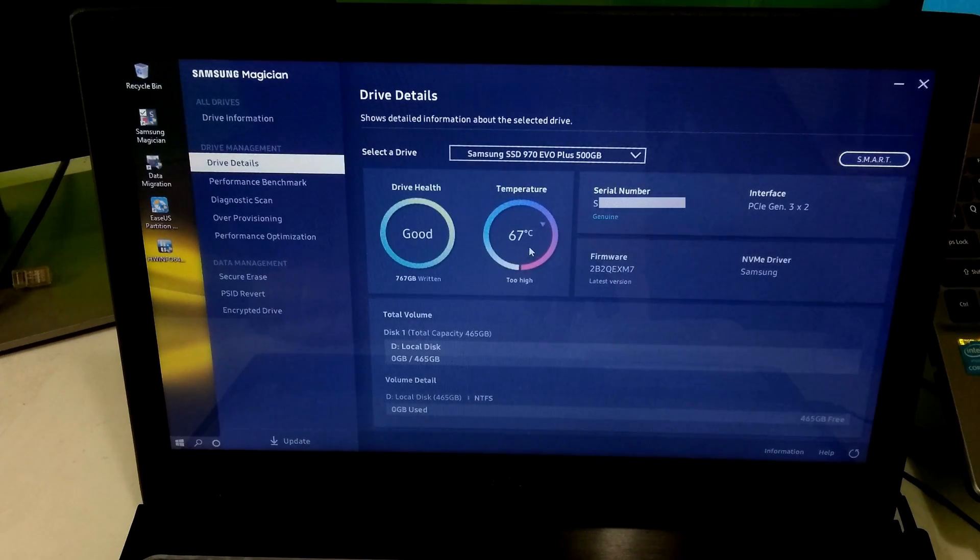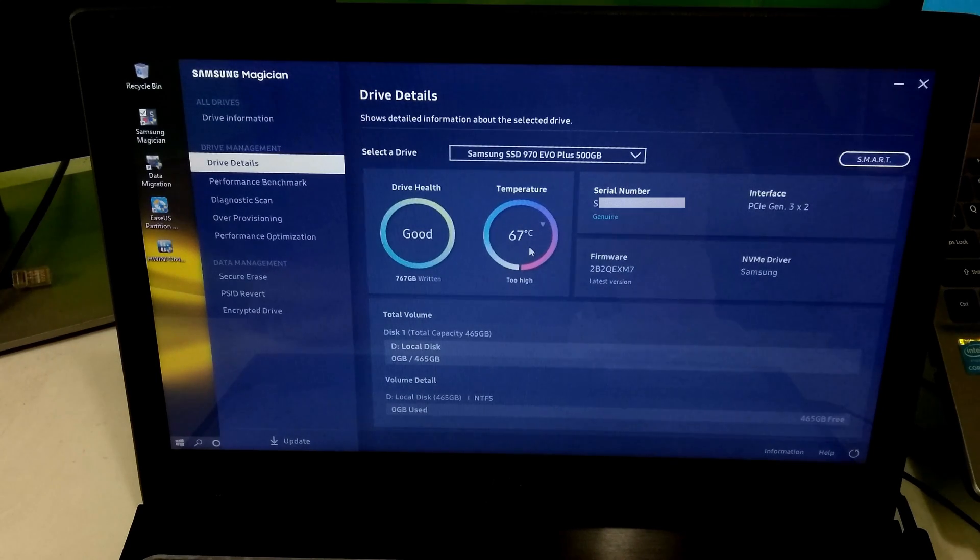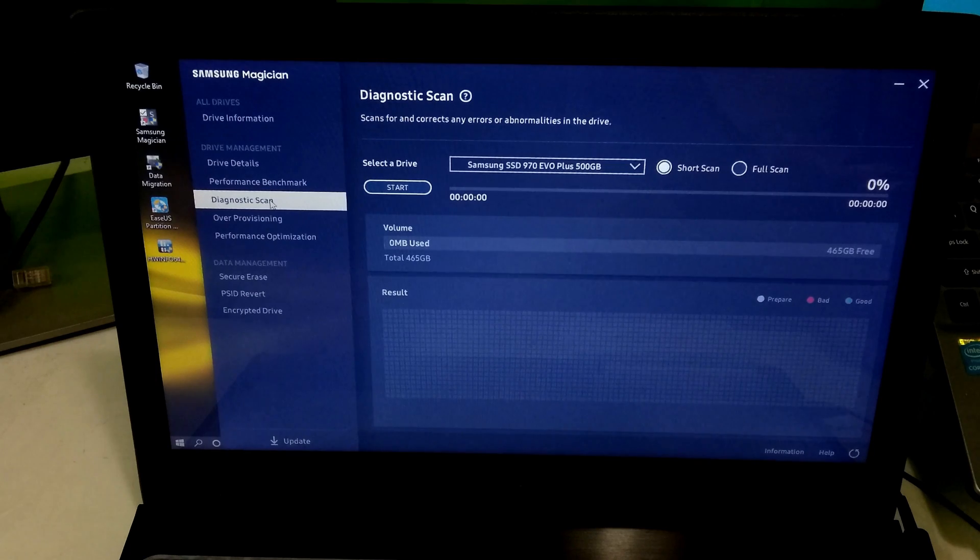As you can see, the temperature status is too high. So I will recommend you please don't overuse this utility.